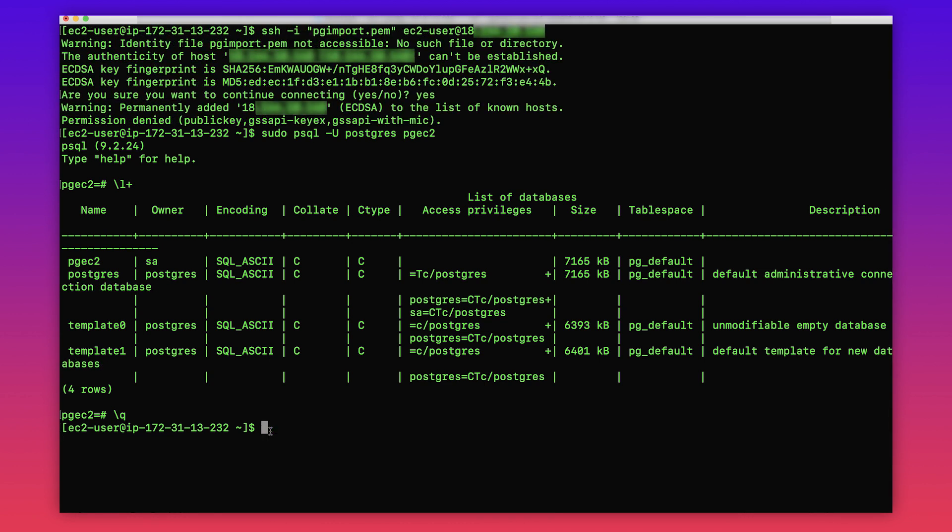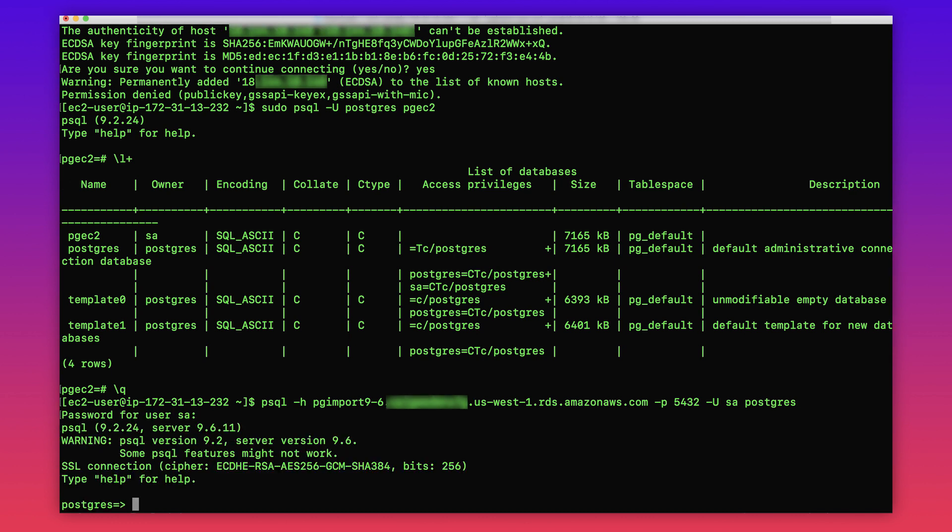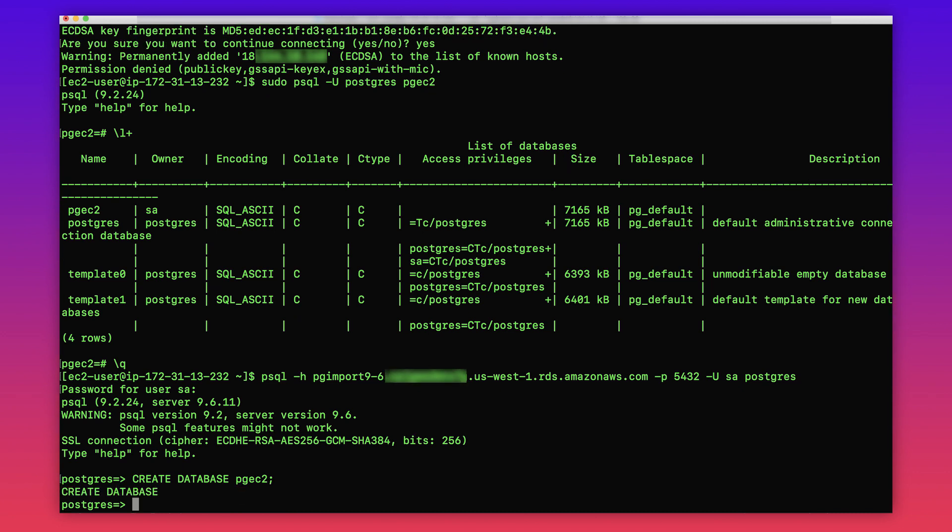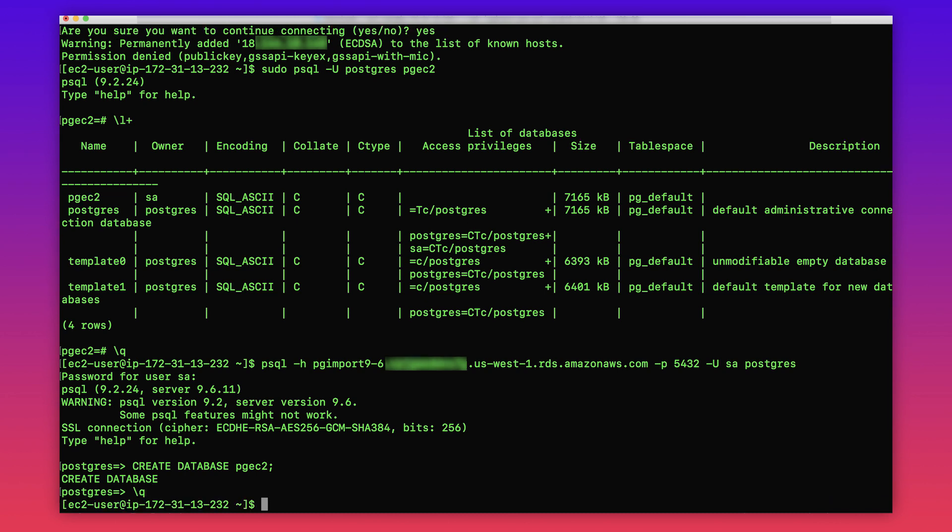Then connect to the target RDS instance and run this command to create the database called pgec2. Now let's run the following command to import the dump file into the RDS instance.